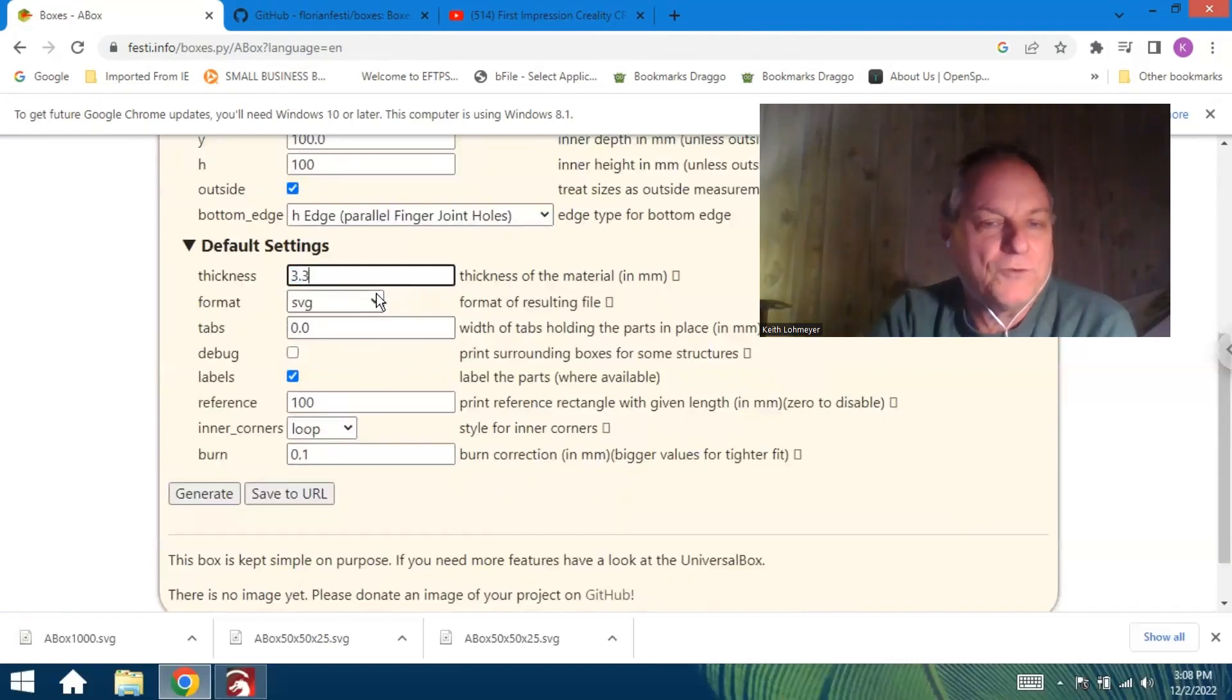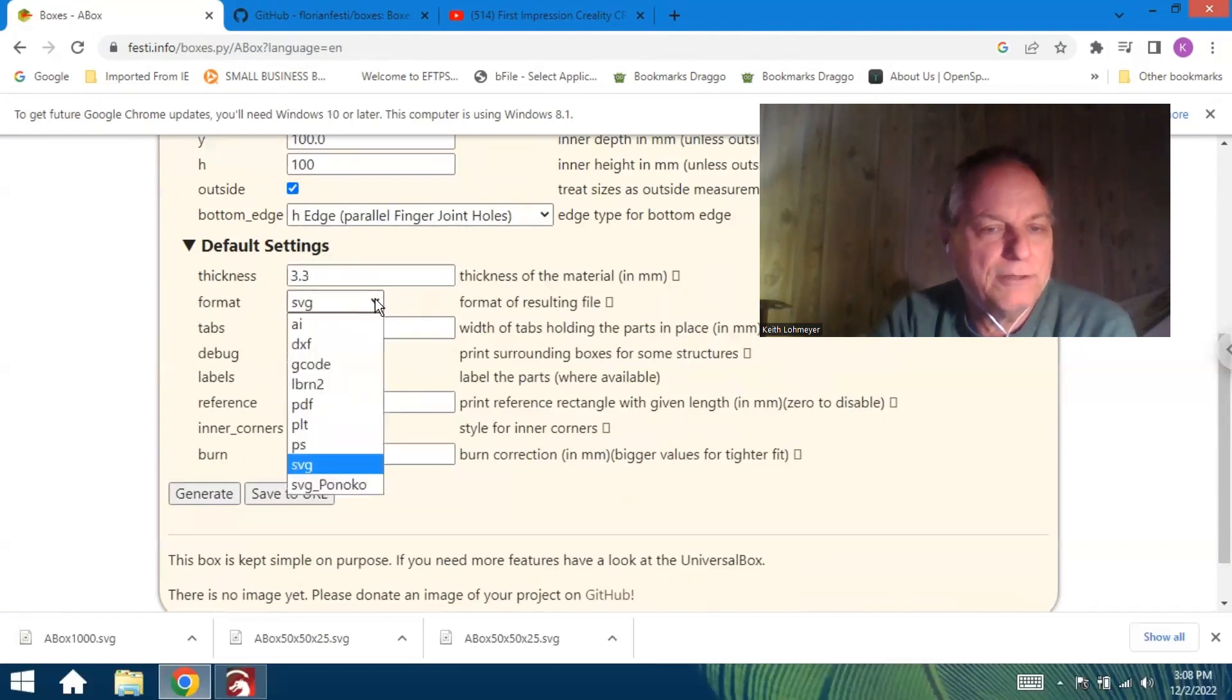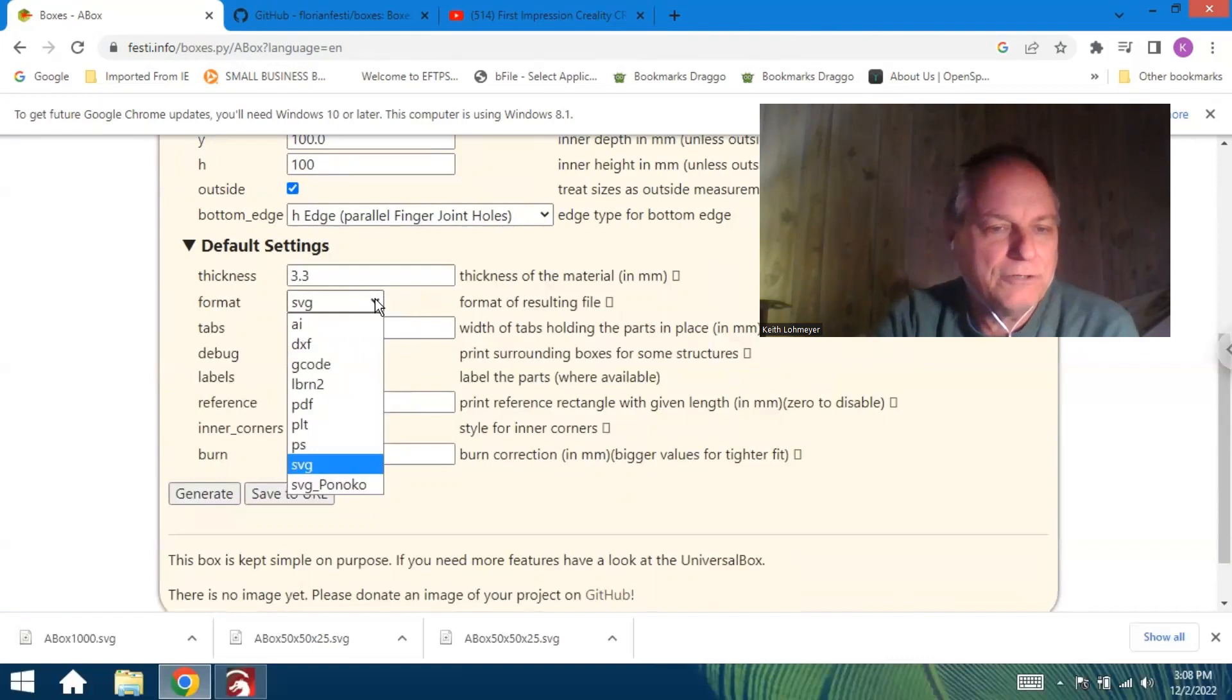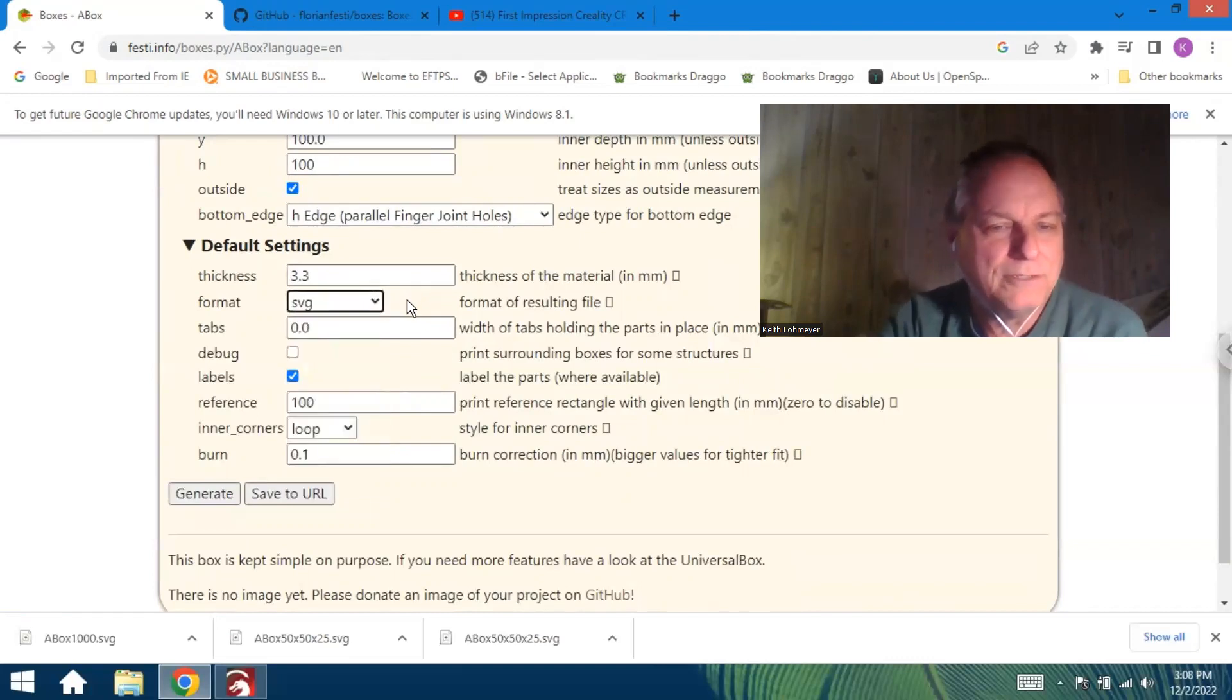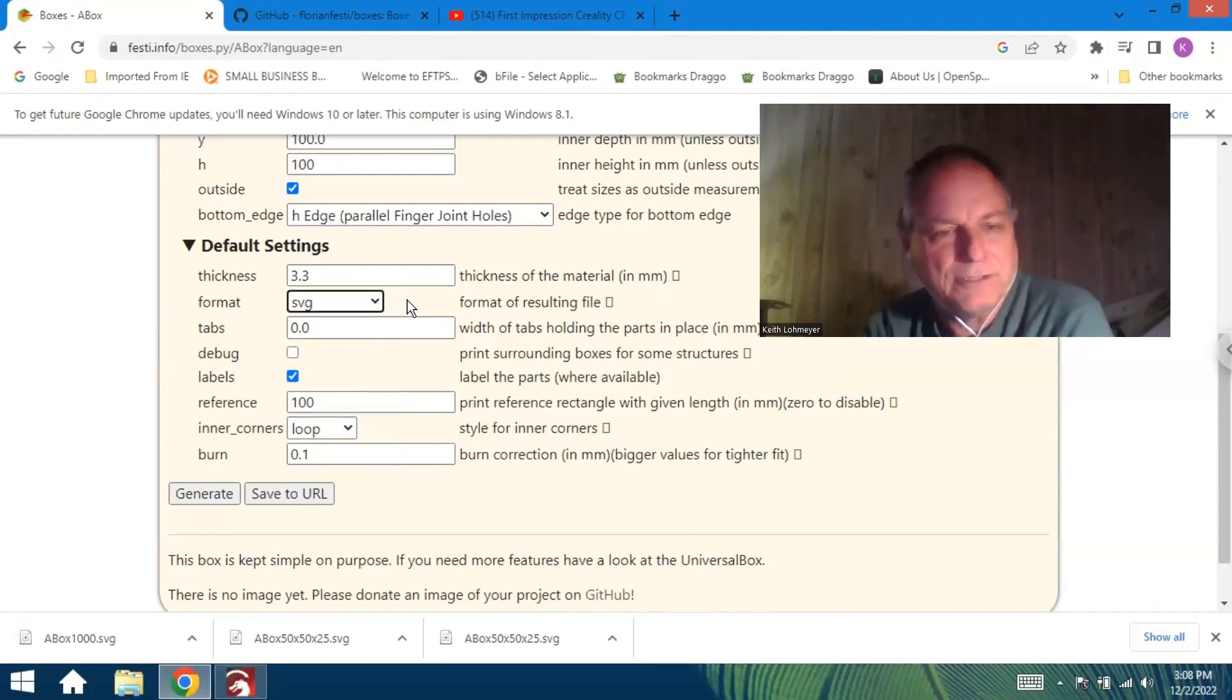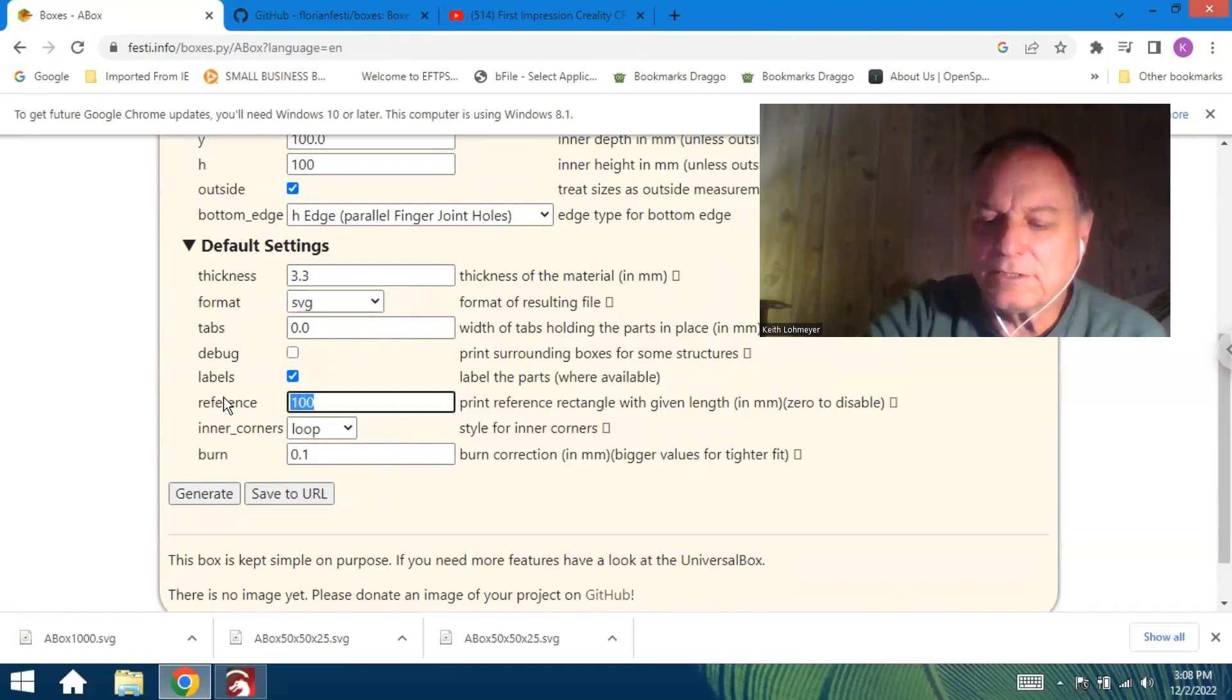You got different outputs, but we want SVG. It could use the DXF as well. The LightBurn software, you can import DXF as well. This reference, we don't need that, so we'll make that zero.